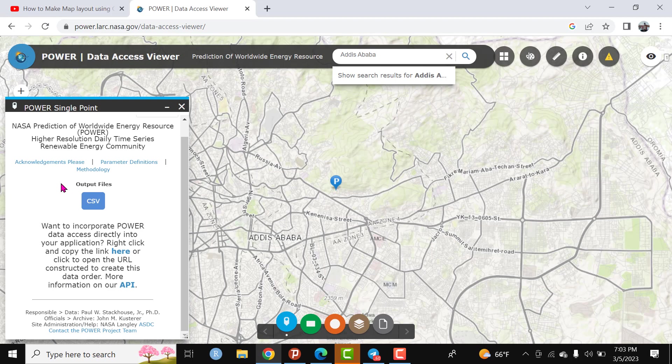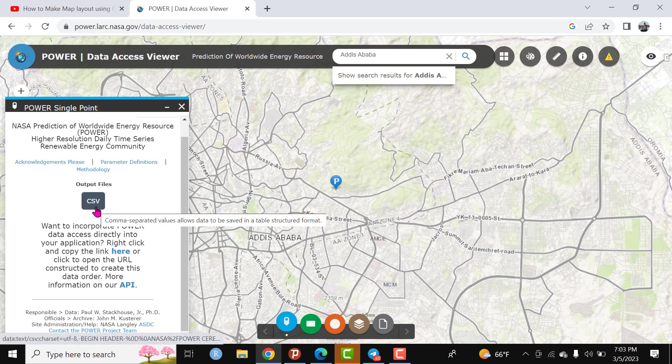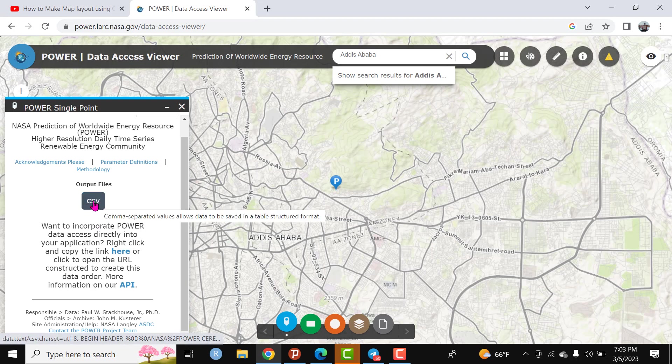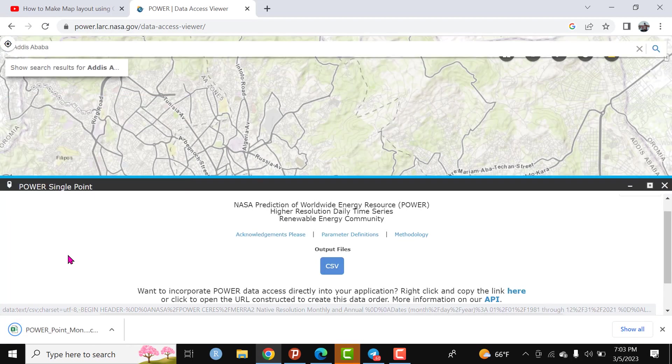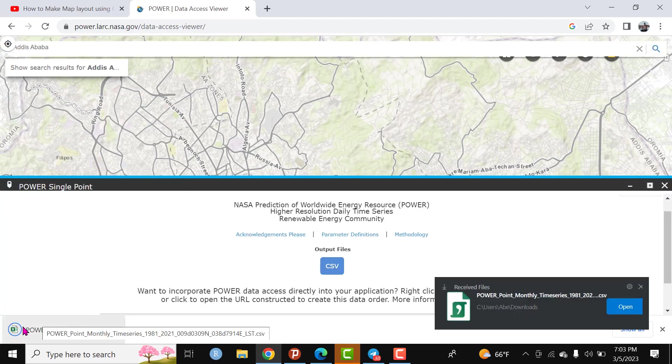After a while we get the product. This is the final output. Now we can easily download by clicking on CSV. Click here.